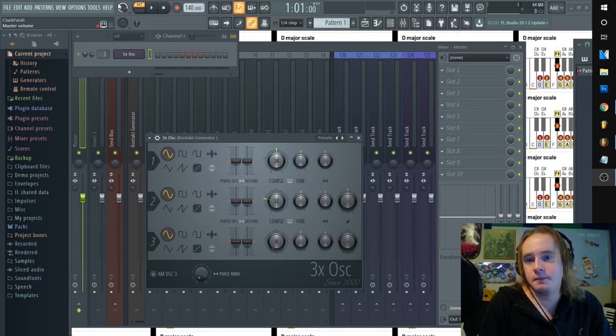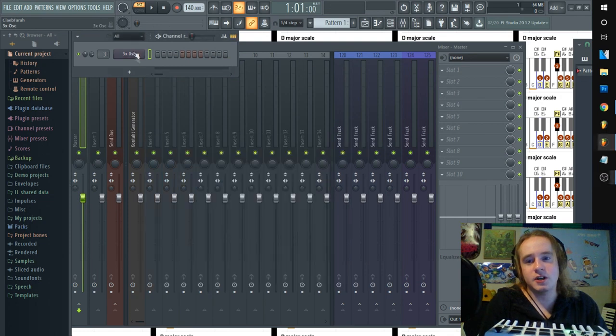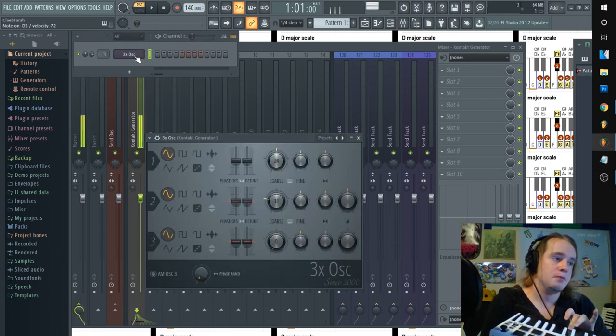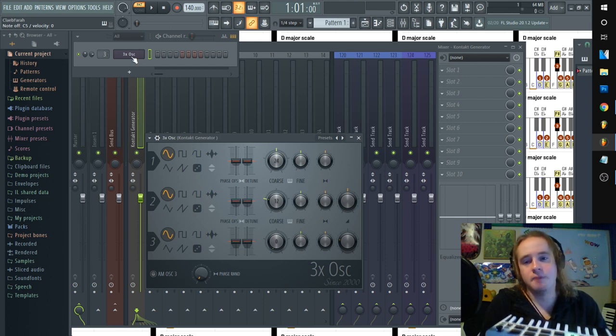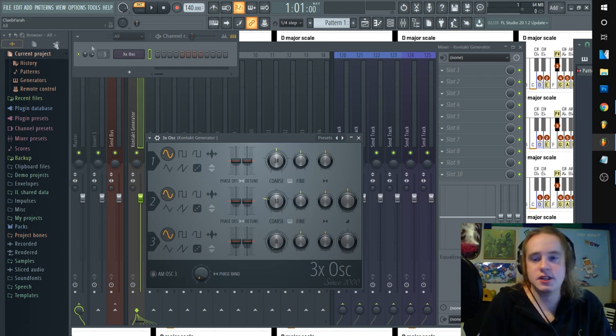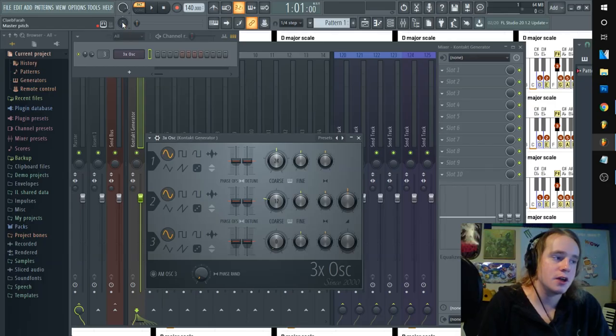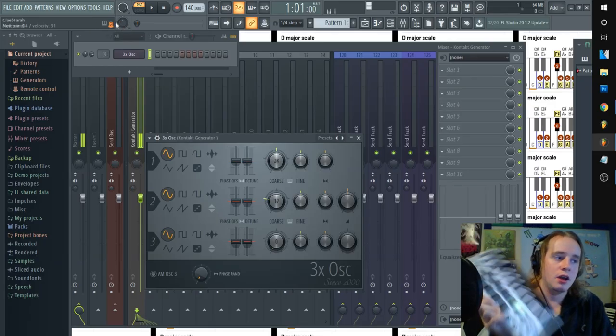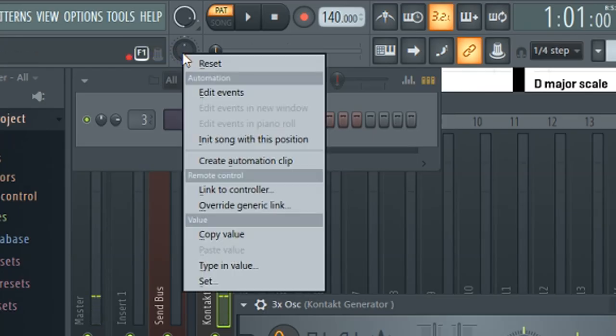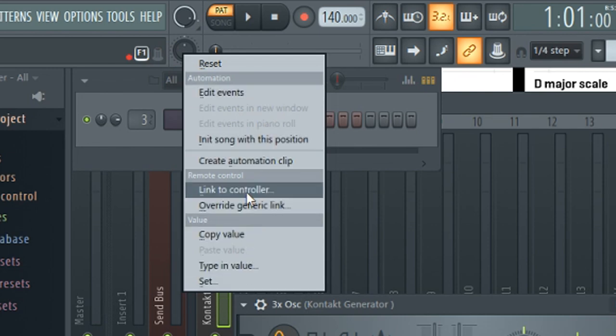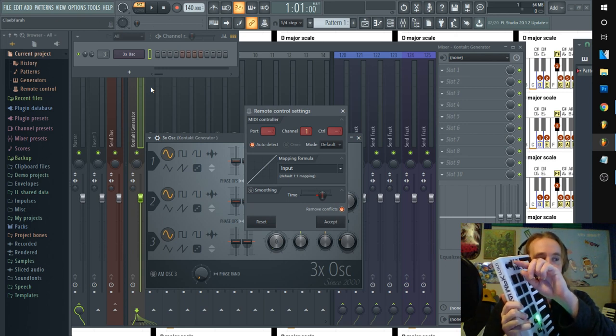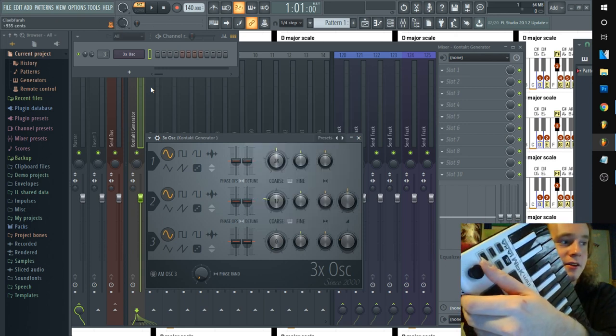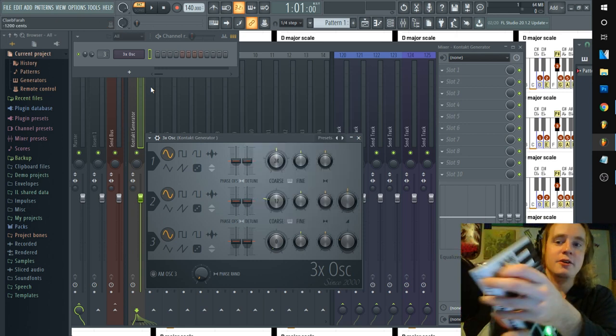I pulled up a sound generator, 3-OSC. Cool. Now let's attach this to our master pitch. I'm going to right-click this and I'm going to click link to controller, and I'm going to move this up. Ready? Now you'll see my master pitch is cool.